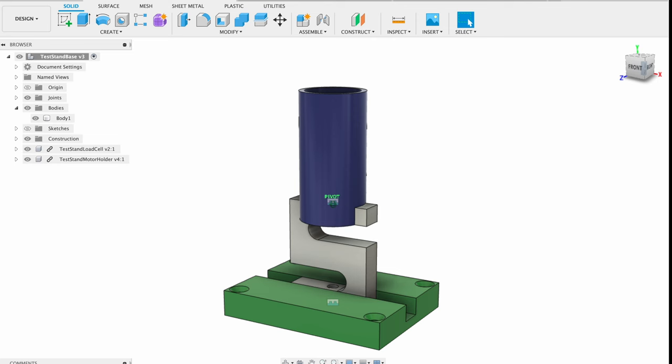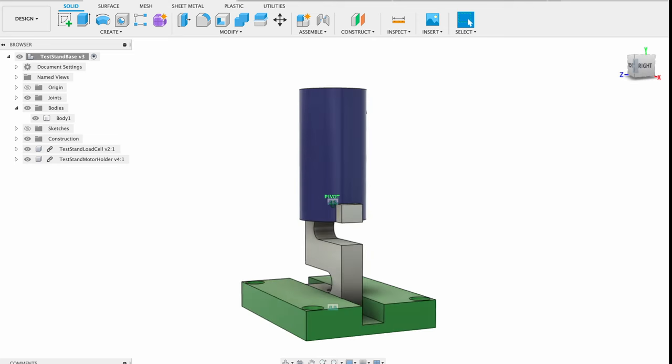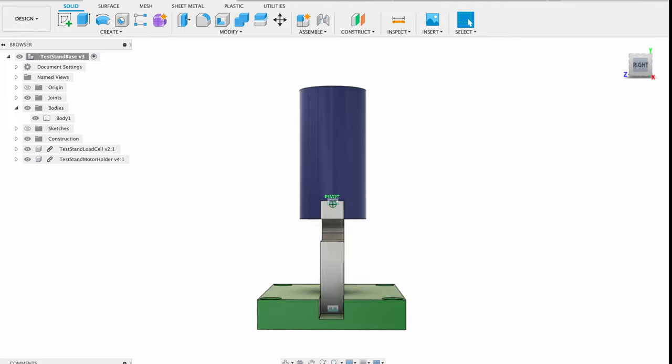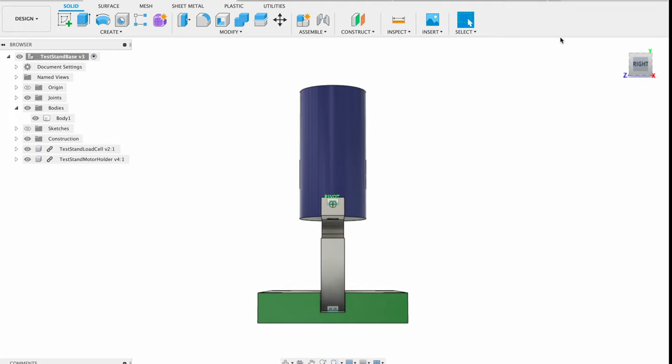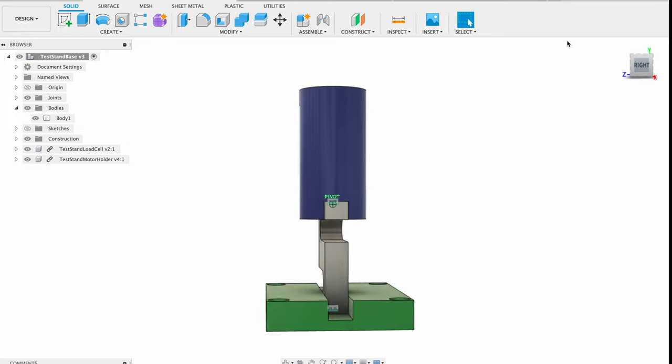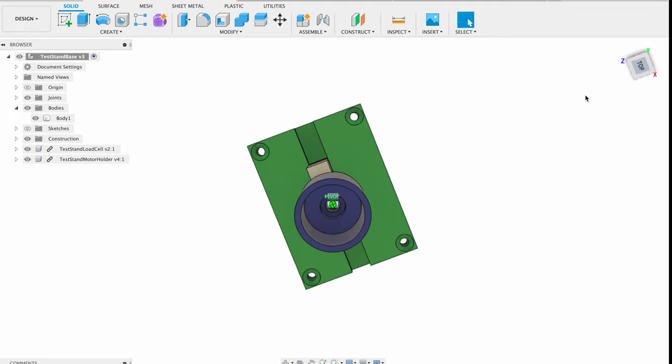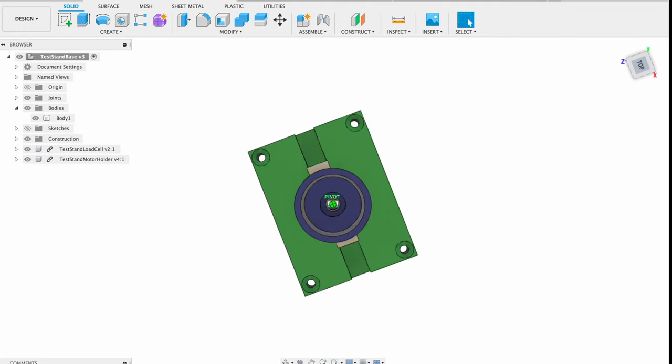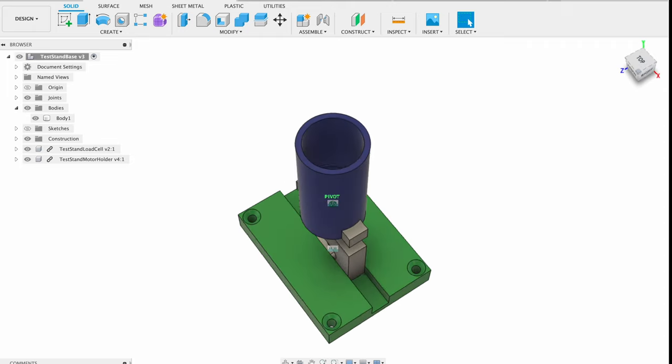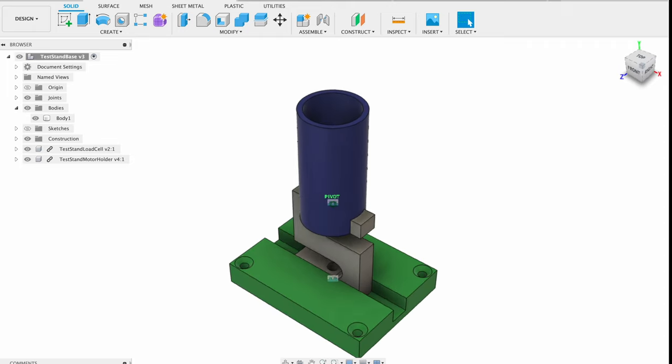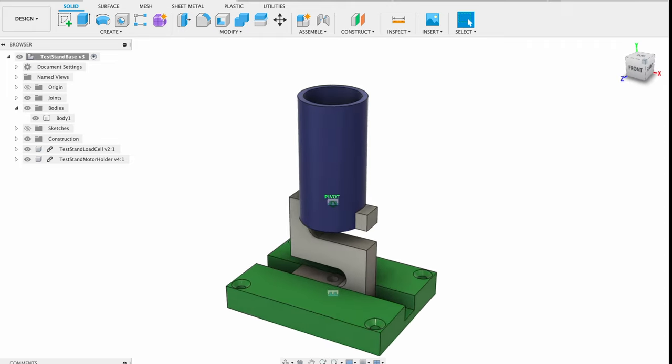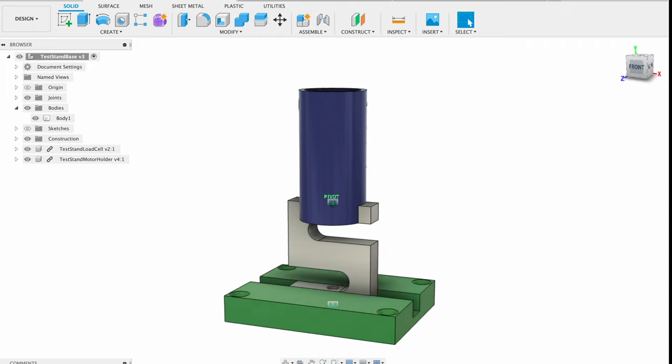Here's what I'd like to build. The load cell slots into an aluminum base, shown here in green, which itself has four mounting holes so that it can be screwed into a piece of plywood for stability. The motor mount, shown here in blue, bolts to the top of the load cell and holds the motor during test firing.